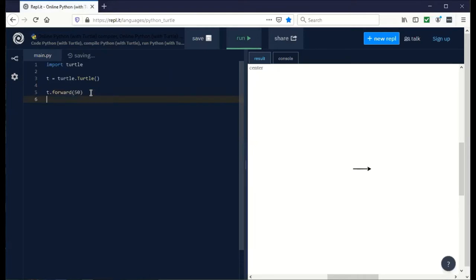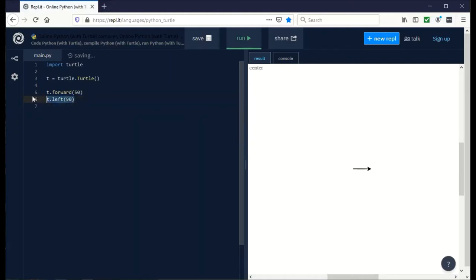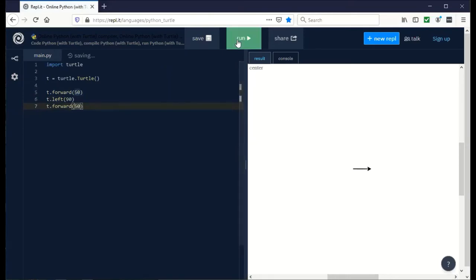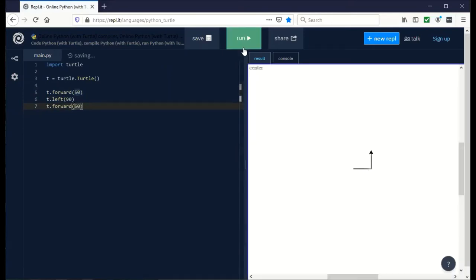Now let's say we want to draw a square. We can say t.left and we're going to turn by 90 degrees. Then we want to go forward again. Let's copy and paste this line and say once you've turned left, go forward by another 50. We can see it draw half of a square.